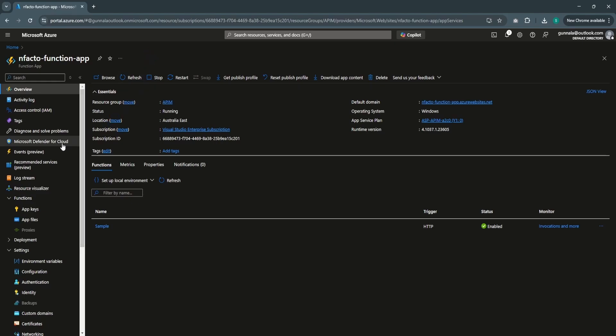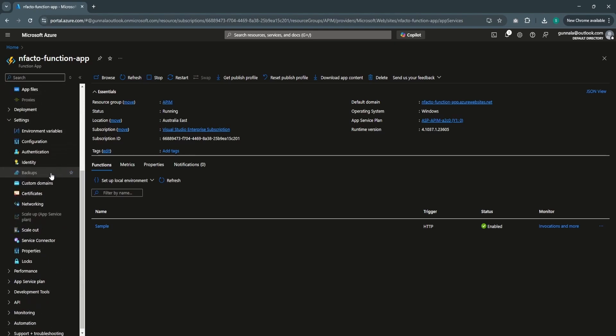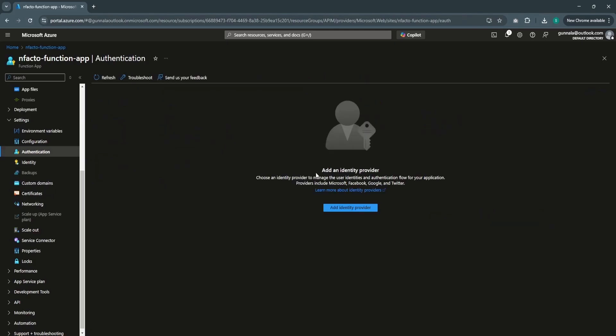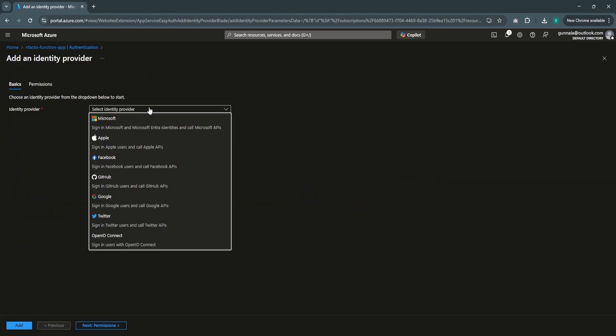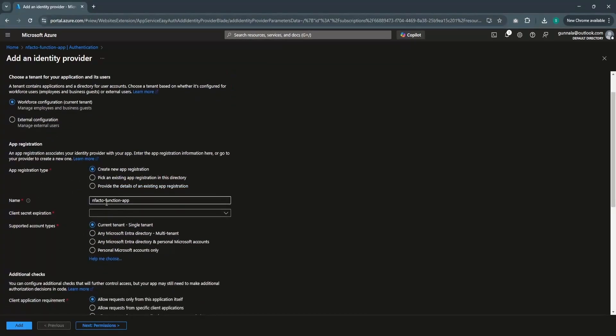Now let's enable Microsoft Entra ID authentication for this function app. Under Settings, go to Authentication — you can configure an identity provider here. An identity provider is a centralized place where user identities will be managed: usernames, passwords, identities, claims, and everything. Click Add Identity Provider. In this case, to enable Microsoft Entra ID, we will choose Microsoft and leave everything to the default.